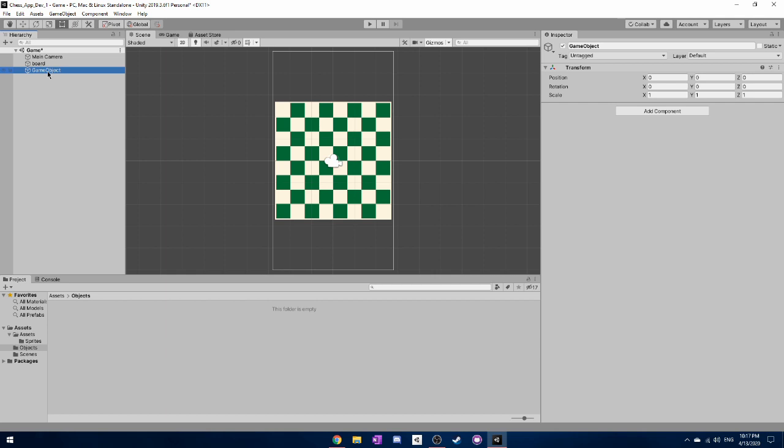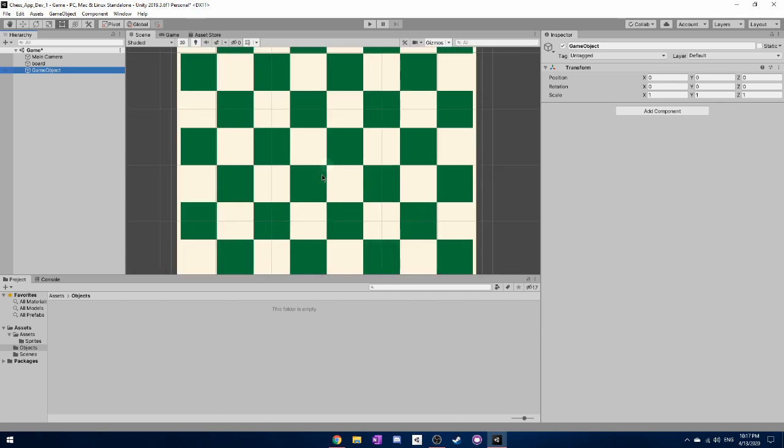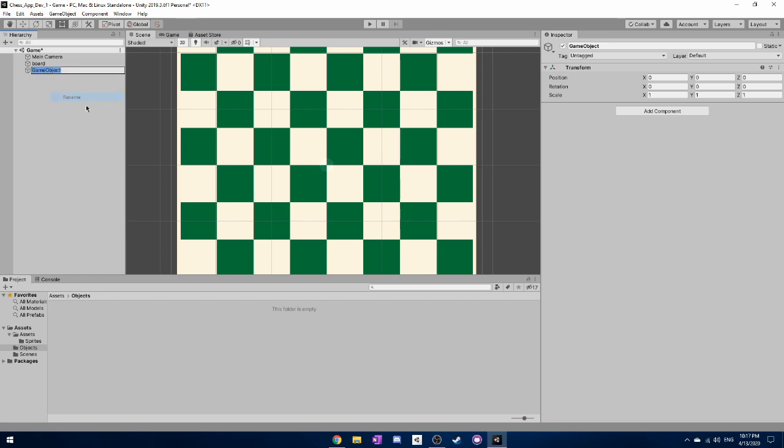And this is at the top of your unity browser menu. So we have an empty game object here in our game. The camera hides it but it's just right here and it's empty. There's nothing to it. So what we want to do is we want to rename it on this sidebar and just call it chess piece.